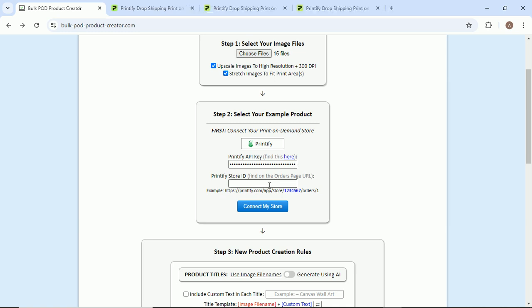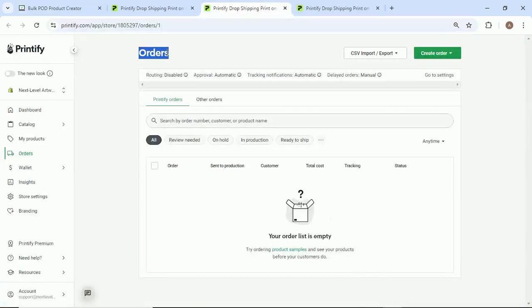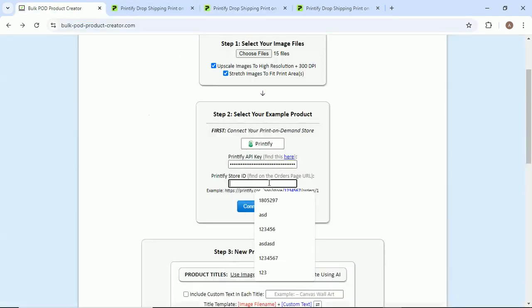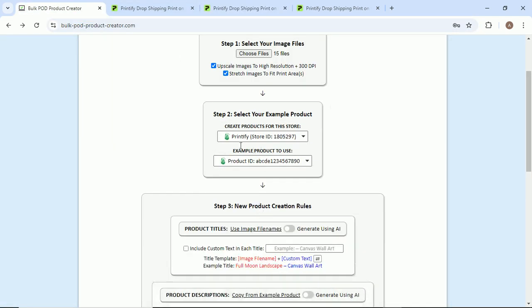This is set up. Store ID - to find this, you're going to navigate to the orders page here, and up here in this little URL section, we'll just copy this code, drop it in here just like that. Our store is connected, and then we're just going to select our example product to use.